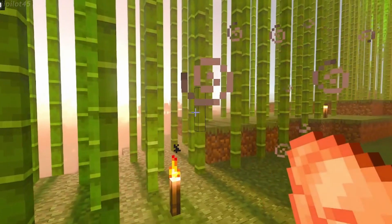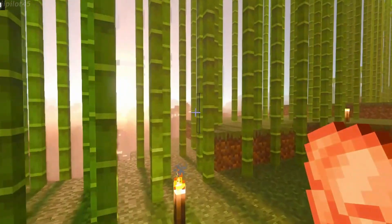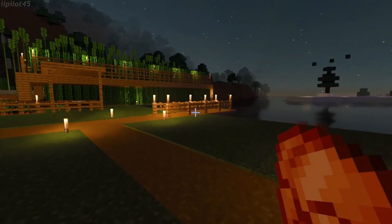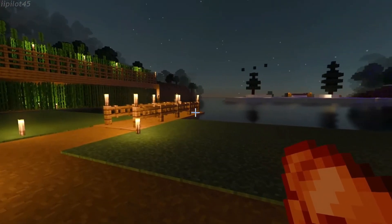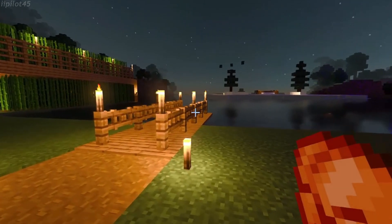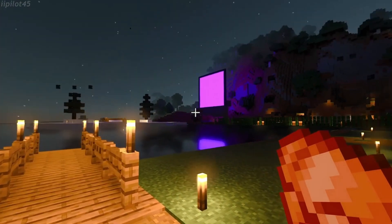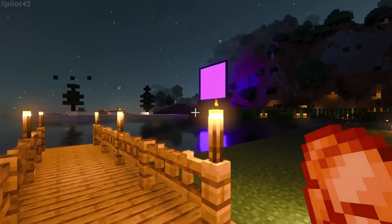That's pretty much it for this tutorial. It was not really clear that all that was needed was a texture pack when I was trying to do all this, so I hope this tutorial makes it plain and simple for you guys.